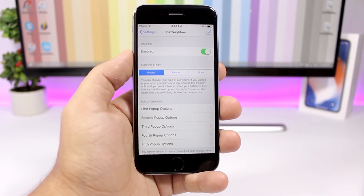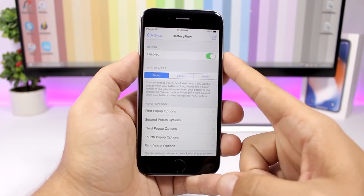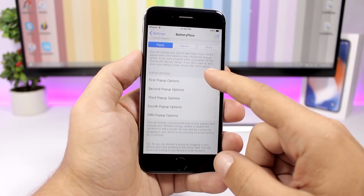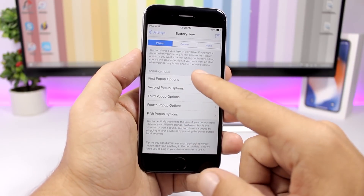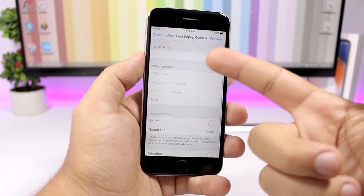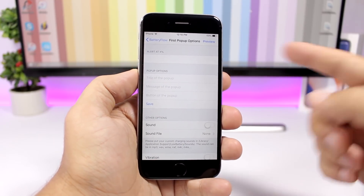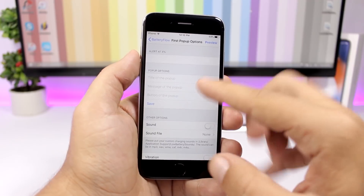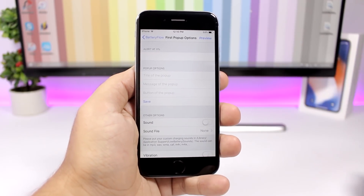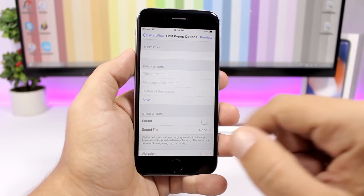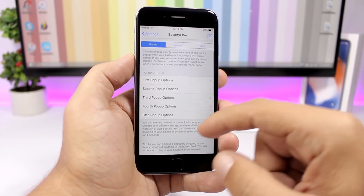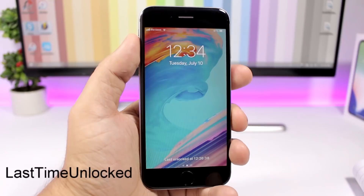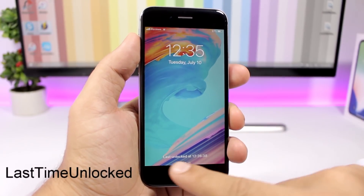Battery Flow allows you to set low power alerts at any percentage you want. By default you get alerts at 20% and 10%, but using this tweak you can enable it and choose pop-up, banner, or none. You can set the alert at whatever percentage you want and also set custom titles and custom text for the alert.